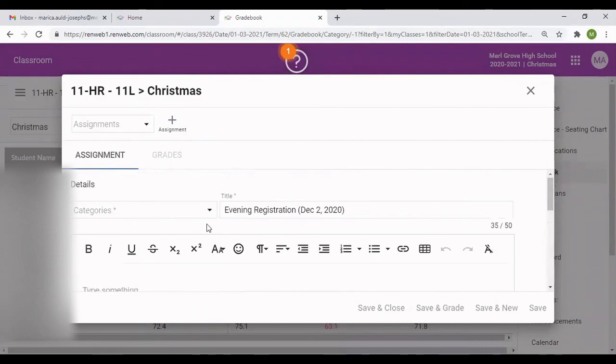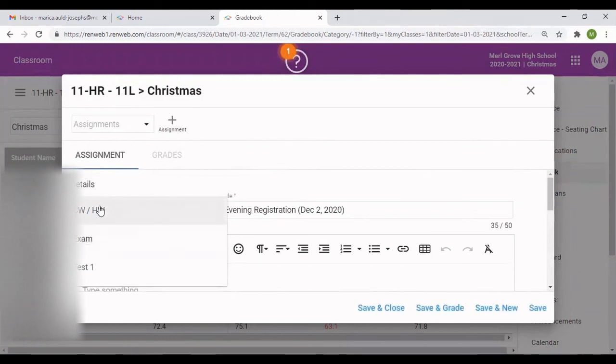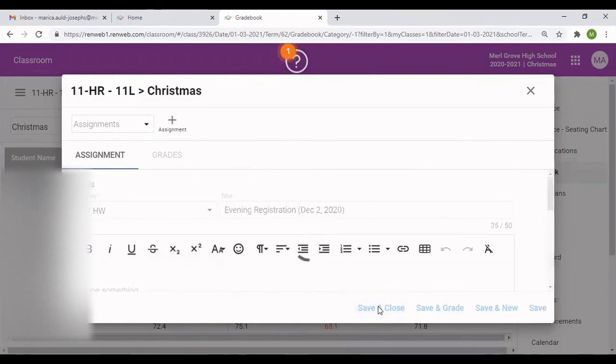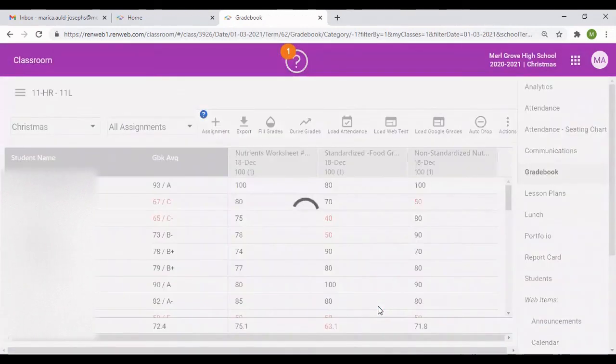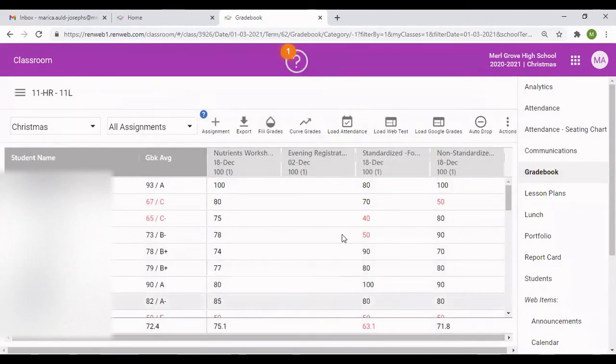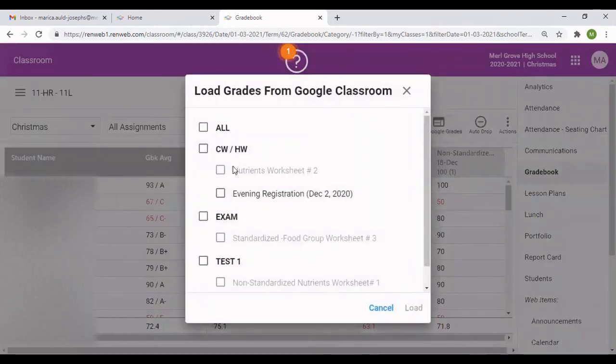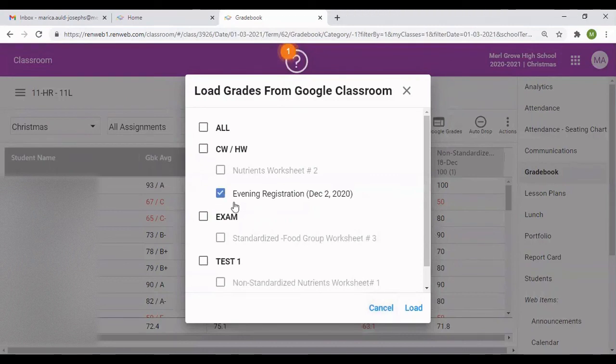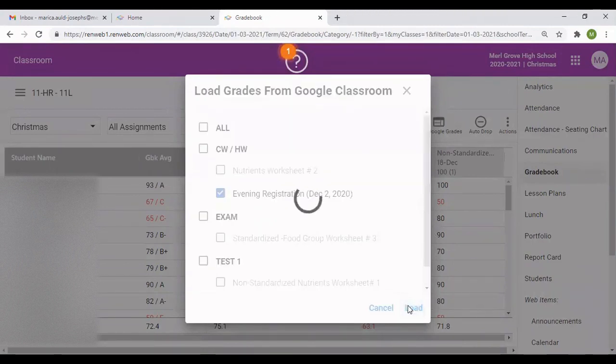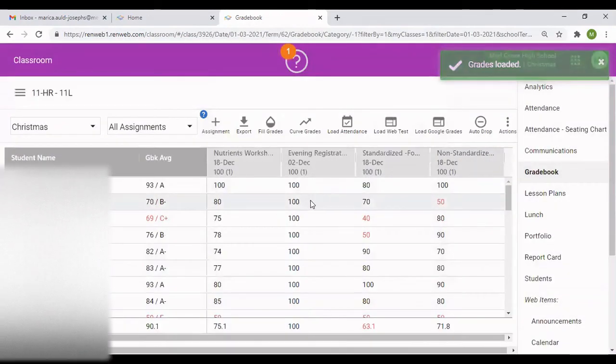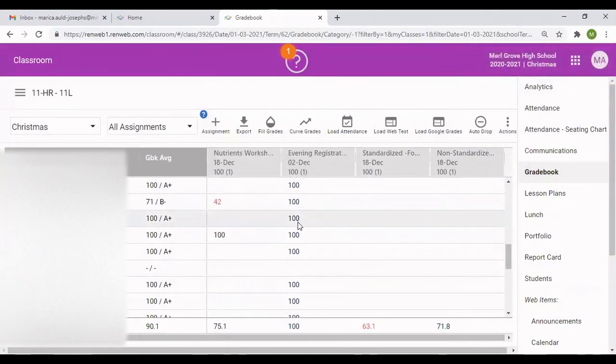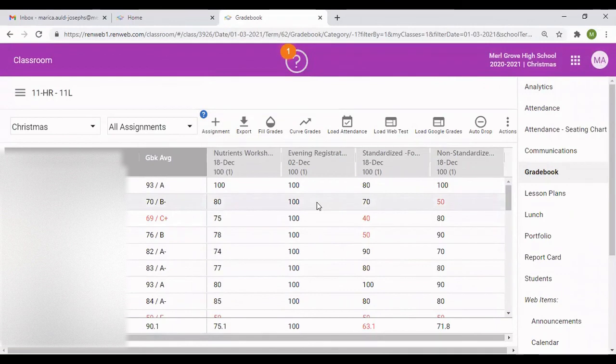Then you go up and you put it into a category. It automatically gives you the title. You choose, say for instance, Classwork and homework, and you press save. Then you will see the column appearing. You want to load this grade because these grades are actually in the Google Classroom already. You don't have to manually put in those grades. You can go to load Google grades. You go to load. This is the one that I want Classwork and homework. You select that particular one, you press load. And then all the grades will be loaded in the Google Classroom from the link that you made. This is how you can enter grades into your RenWeb system.